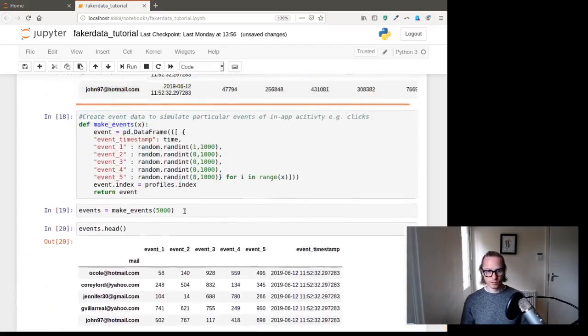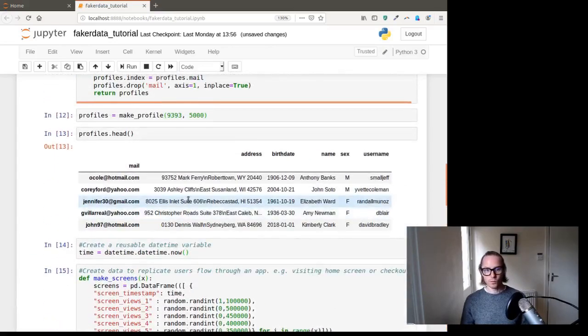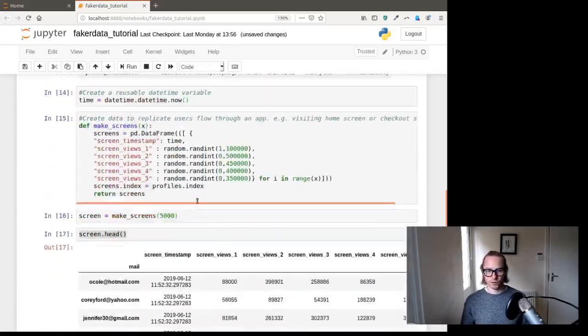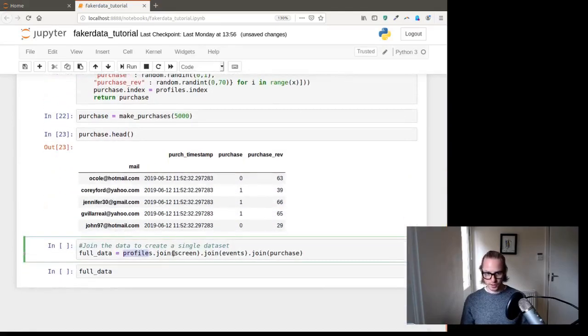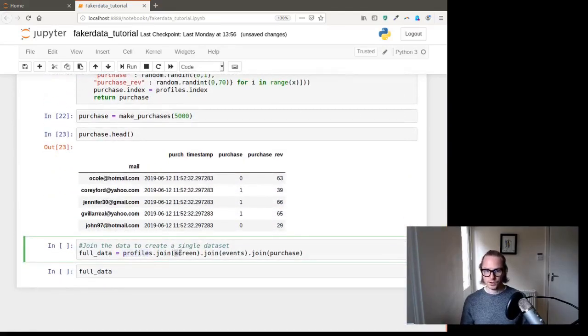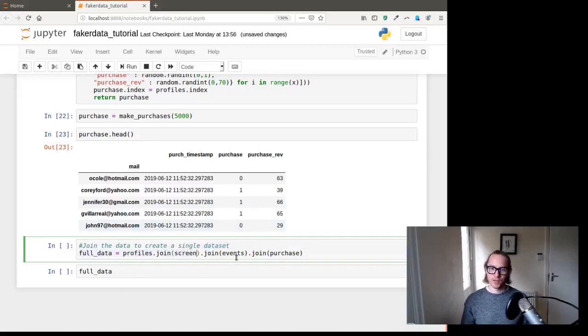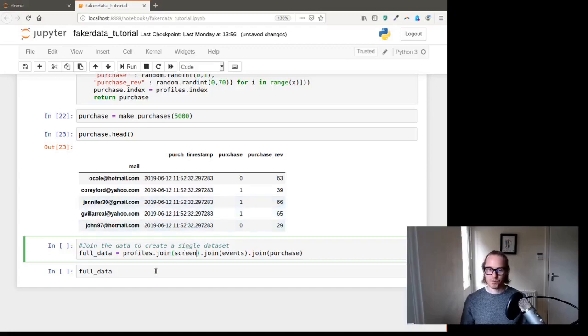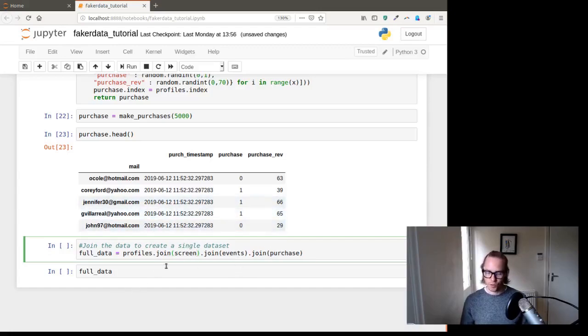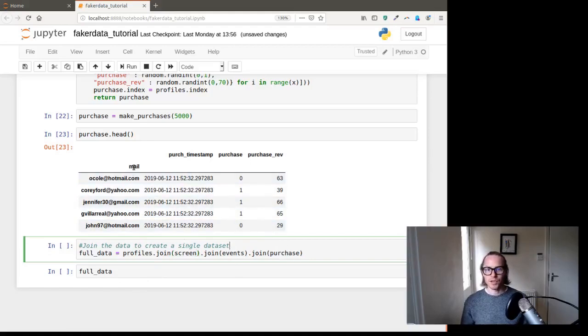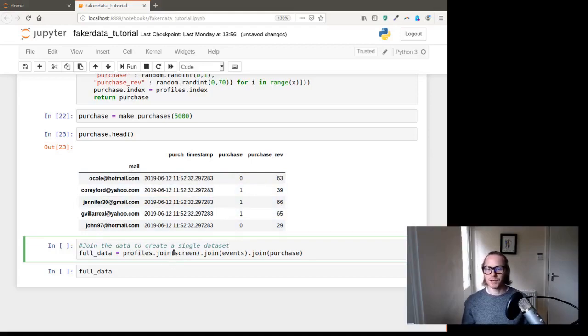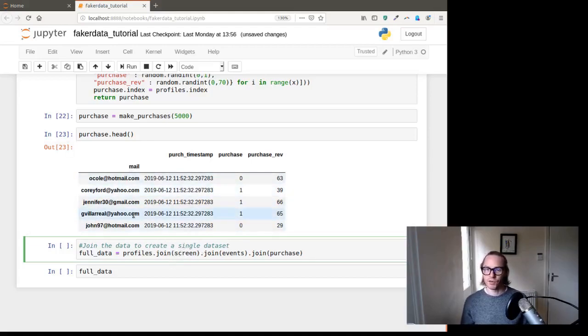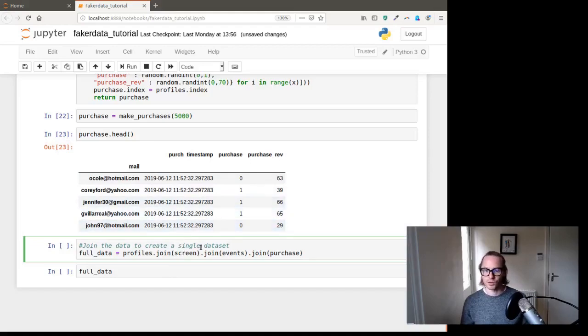So we created profiles up here, and then dot join to screens, or screen joins to profile, and then join events to screens and profiles, and then join purchases to events, screens, and profiles. Now, because we have index set already, join automatically just uses the index. But sometimes, you're going to have to specify if you don't have an index, where the join is going to be.